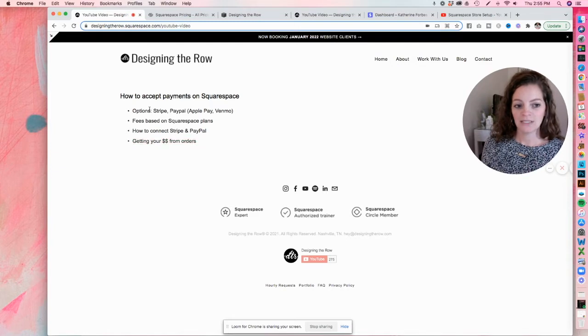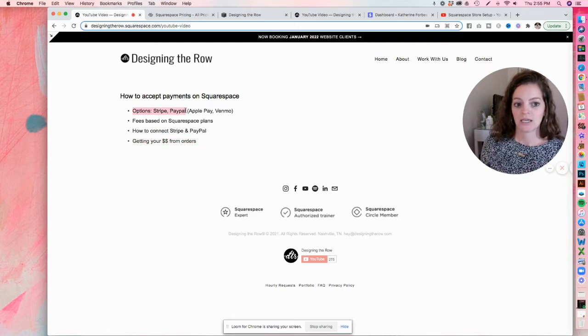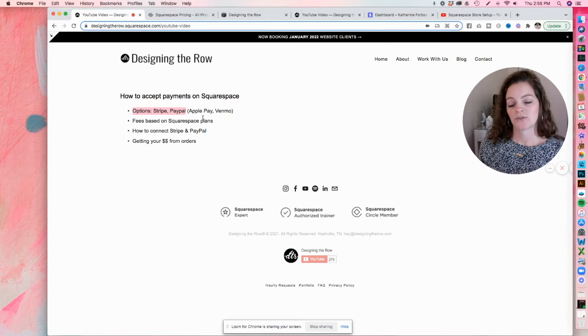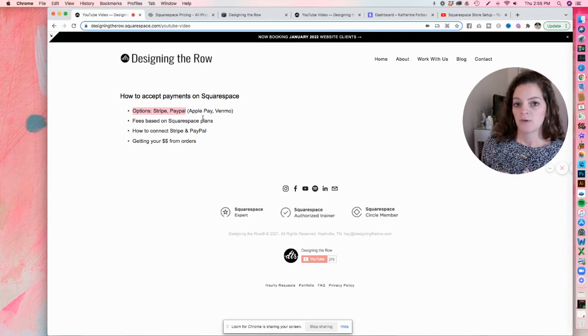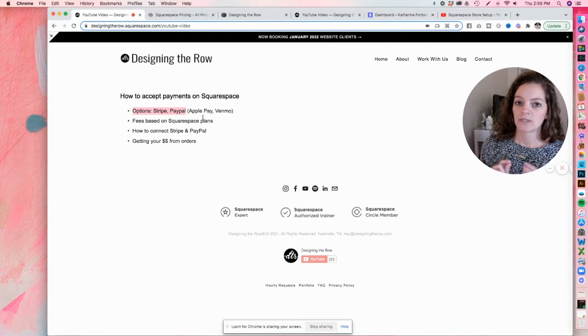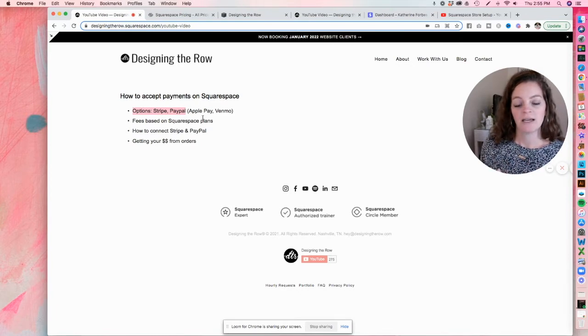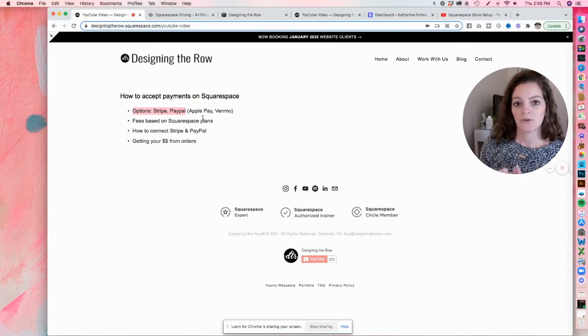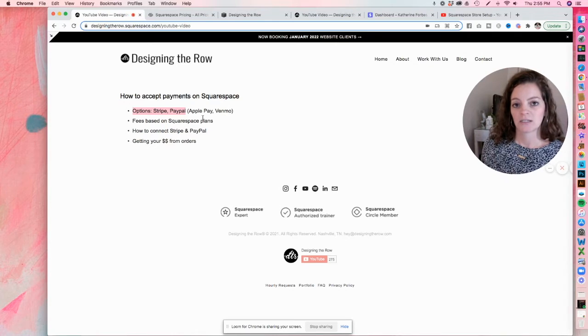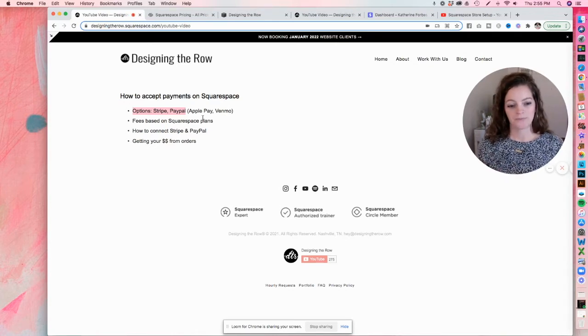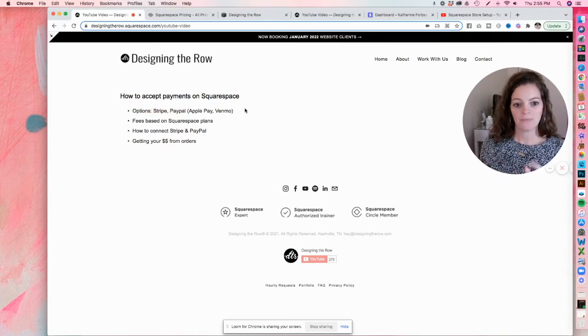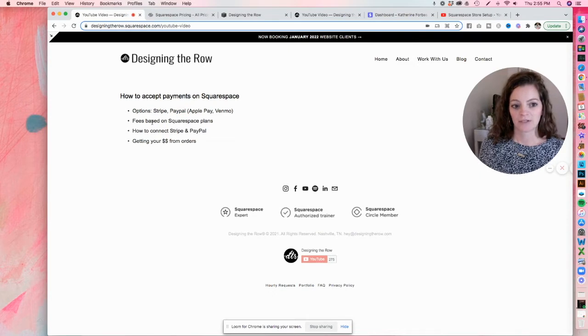So let's dive in on the options. The options of the payment processors you can connect to Squarespace are Stripe and PayPal. If you connect Stripe, you can have the option to toggle on Apple Pay. And if you do PayPal, you can let your customers check out through Venmo, but only on mobile.